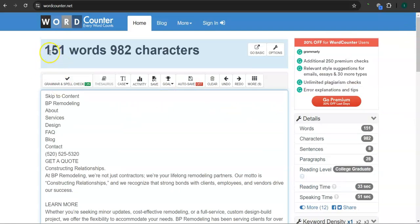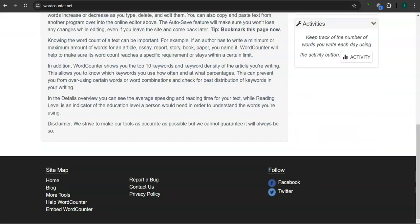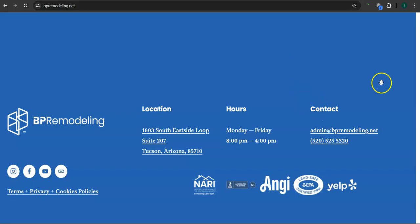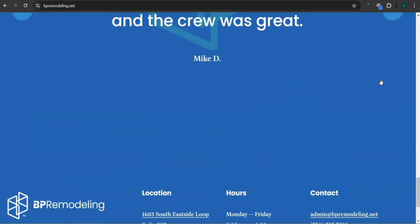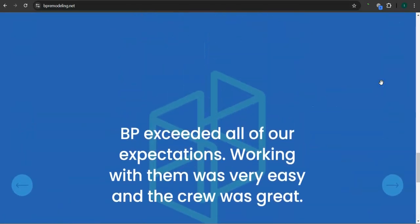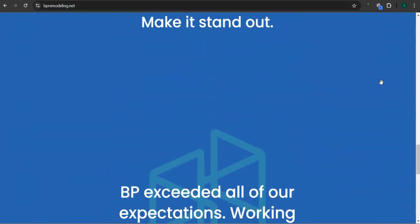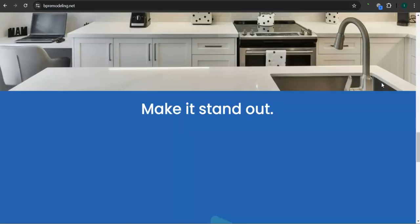Right now you guys have 151 words. And in addition to this, the more content you have, the more you look like an expert in Google's eyes. But don't just add any content or words, add quality content.